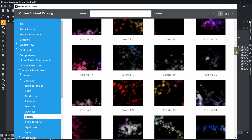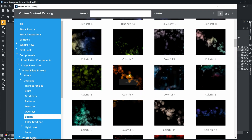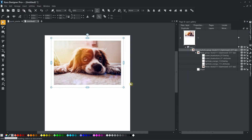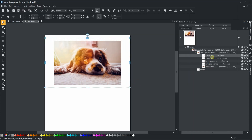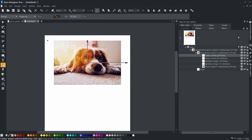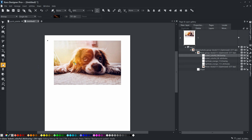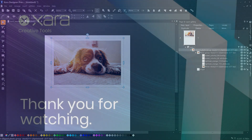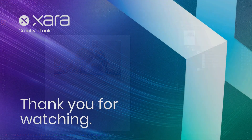Filters are endless possibilities to give your photos a whole new fresh look. Just play with them and see these amazing effects. Thank you for watching.